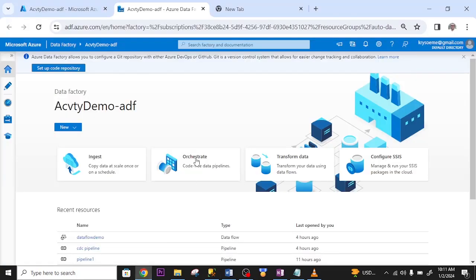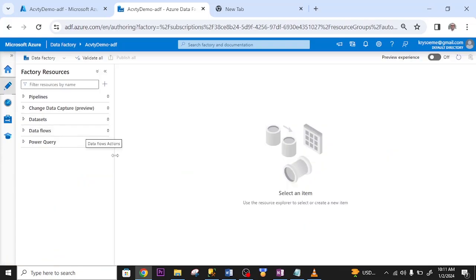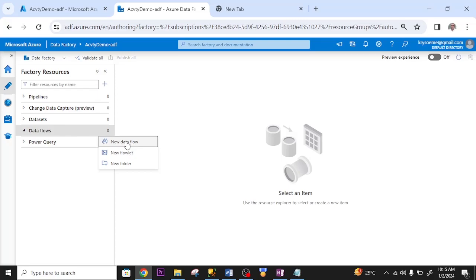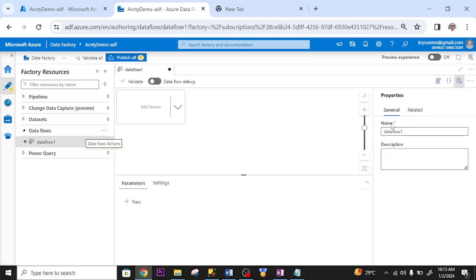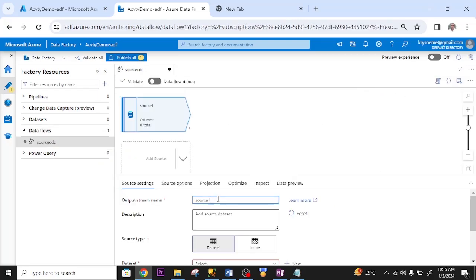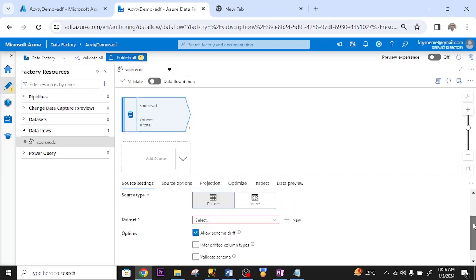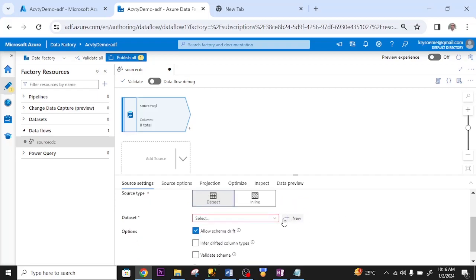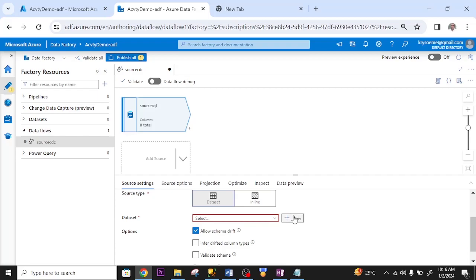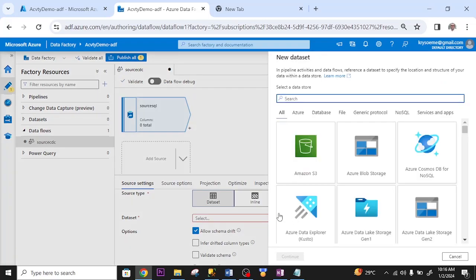So, I go to my ADF. Click on author. I go to data flow. Click on this tree icon. Click new data flow. I rename it. I rename the source. Datasets. I don't have any dataset. Let me create one. I click new.